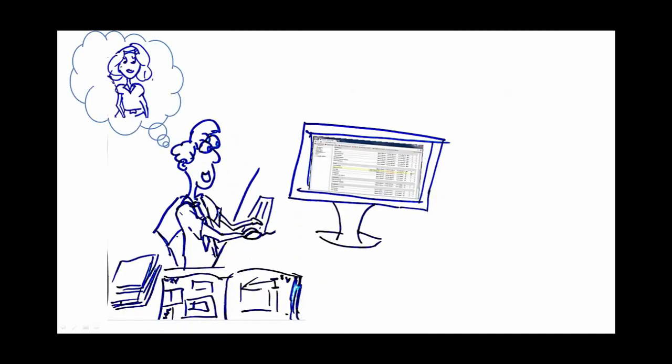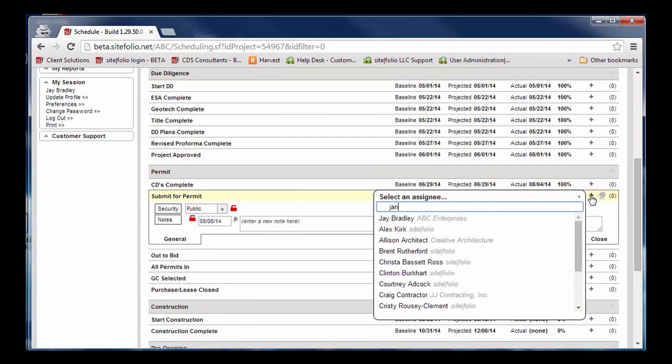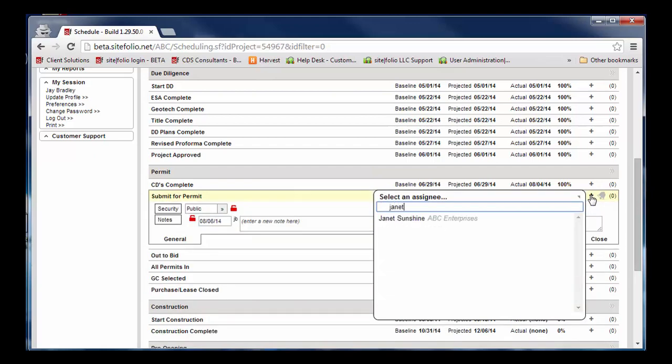Janet, his colleague, is responsible for completing that task, so Joe selects the plus sign and assigns the task to Janet.